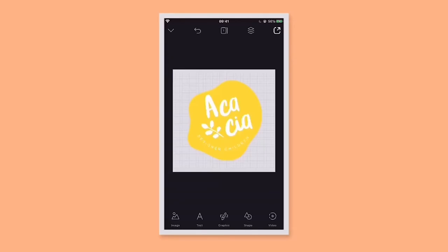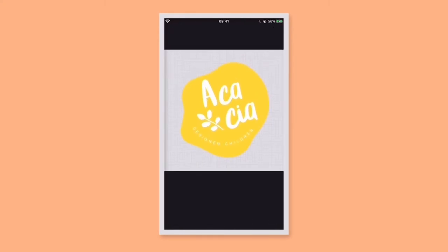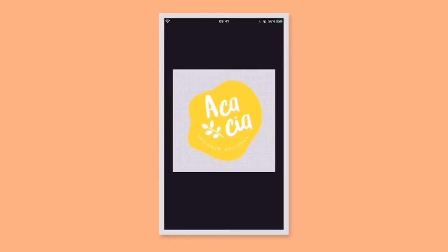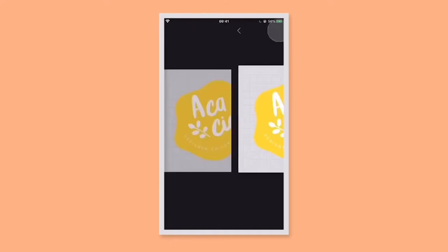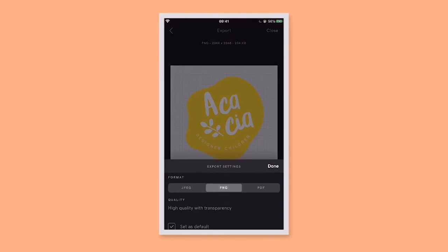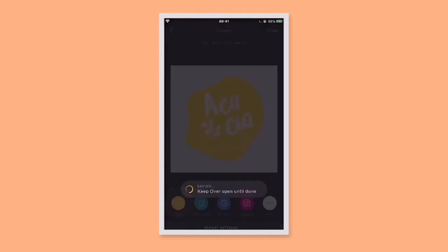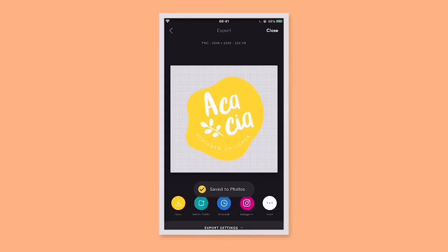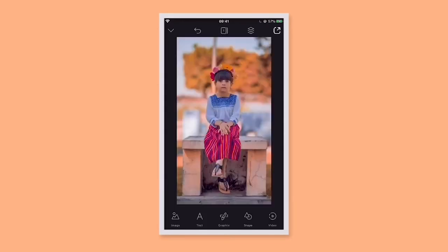If you wanted to save this logo without a background, you'd make sure the background was transparent first. To check that, tap on the background and tap edit, then make sure the color is turned off. Then tap export and change the setting to PNG. Then you can bring it back into a new design without a background like this.